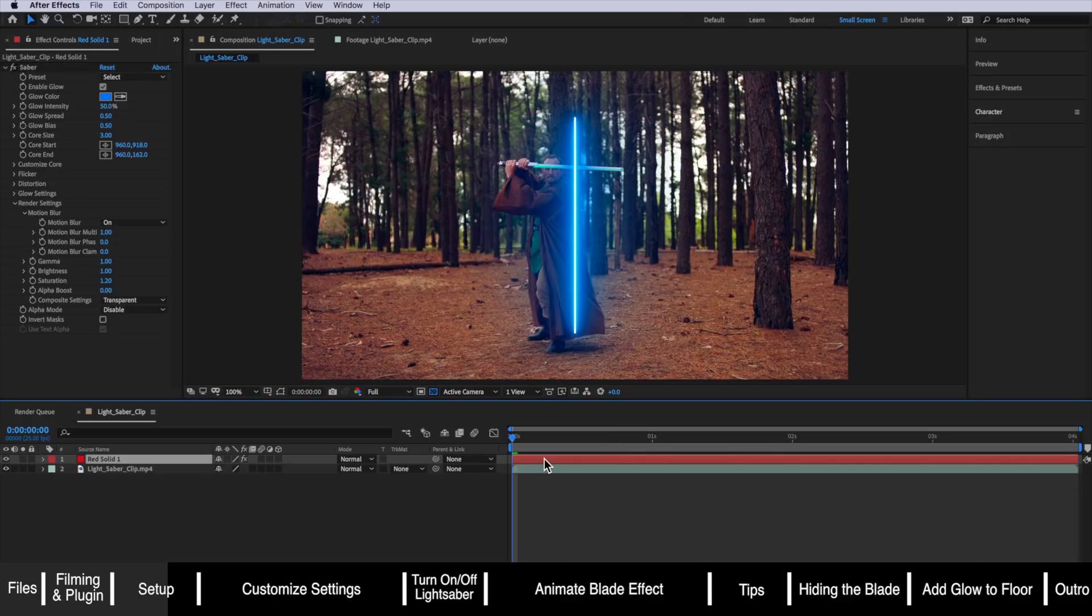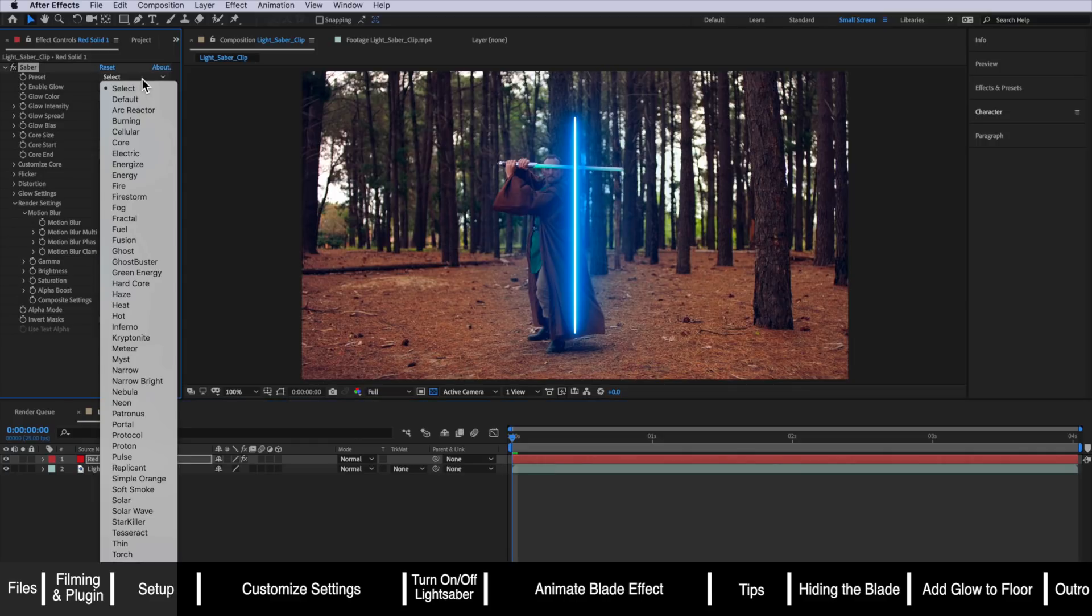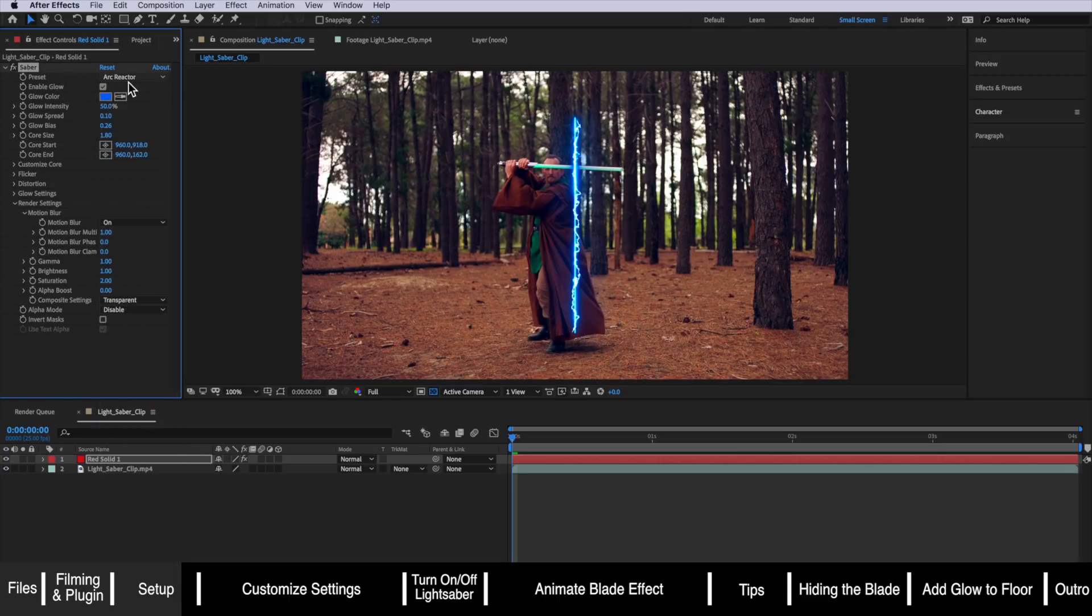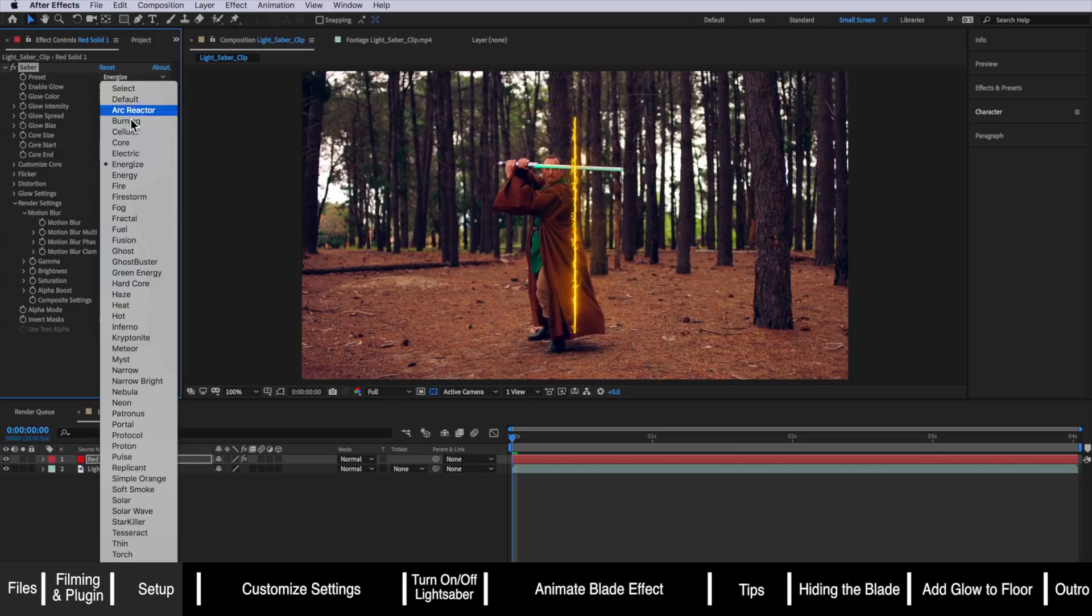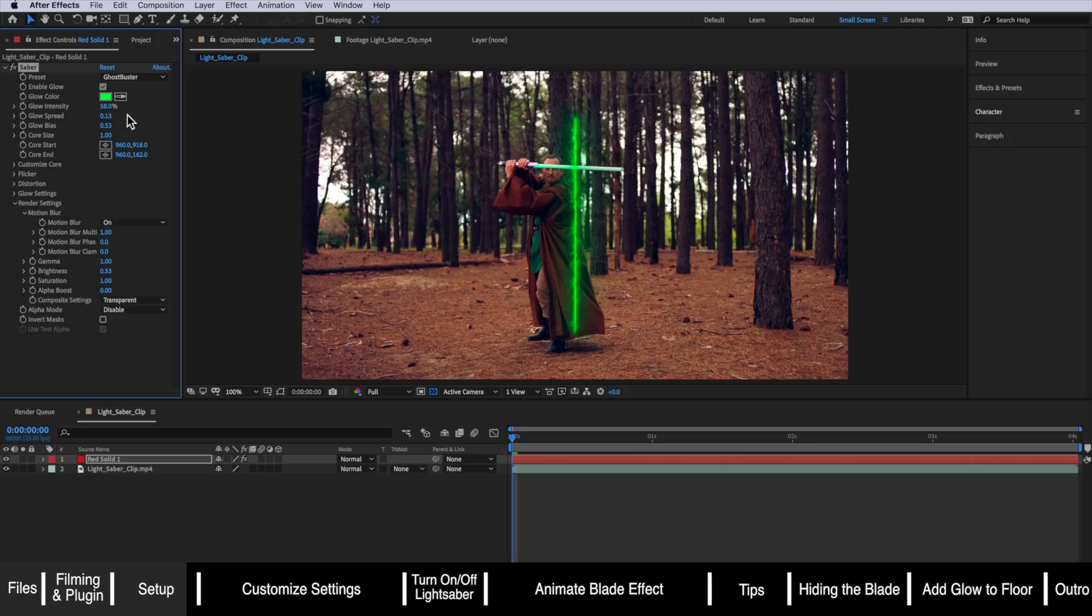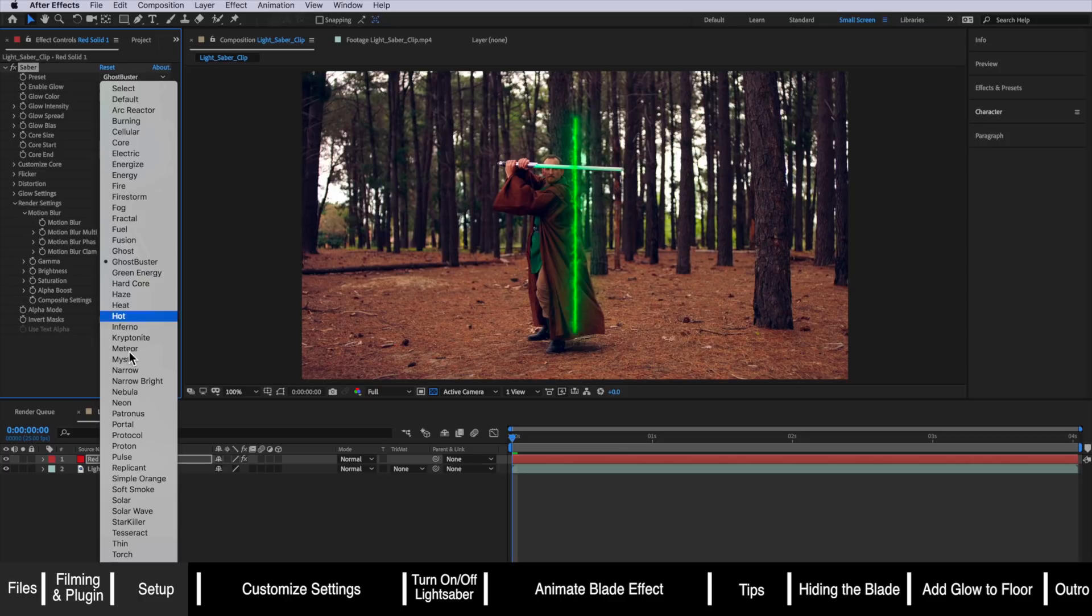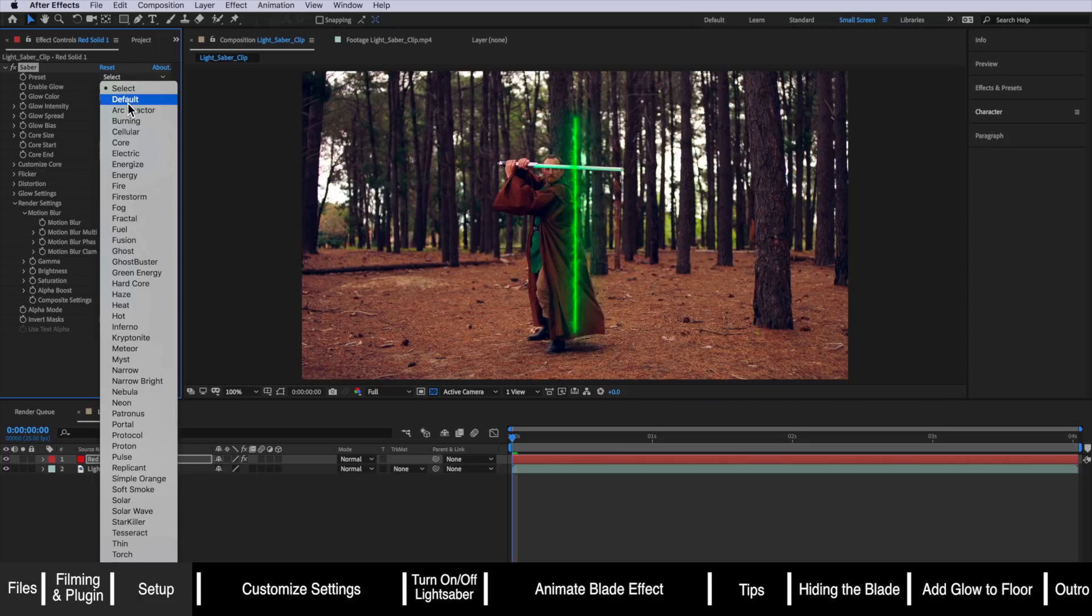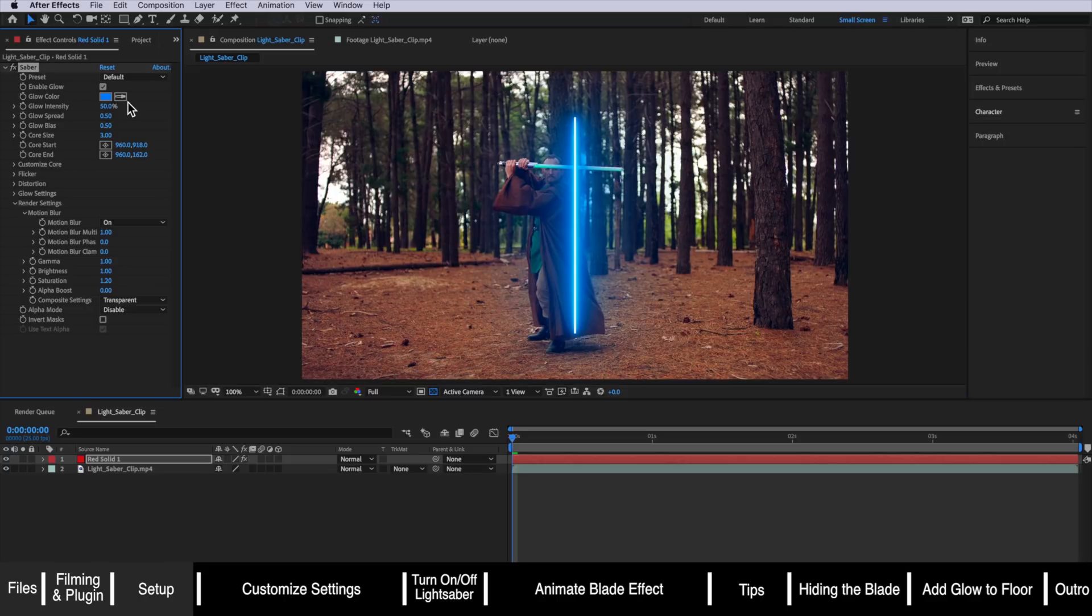The great thing about this Saber plugin is that it comes with a bunch of presets already built in. So if you wanted to go through and select your own unique lightsaber look you could simply just use one of the presets and then you're ready to go. If you wanted a more modern lightsaber look you could go for something like that. In this case I'm going to go for the classic look and show you how to create your own look by modifying these settings.